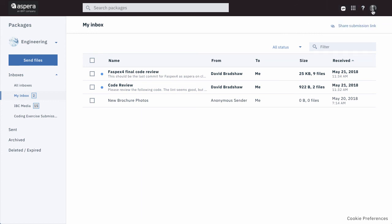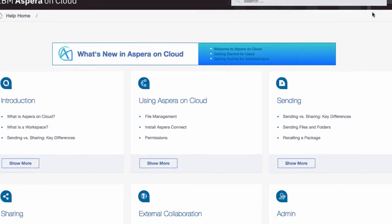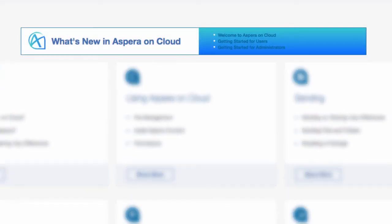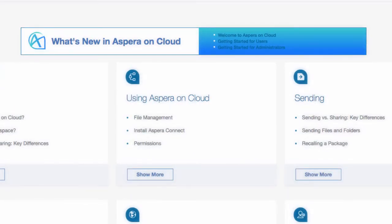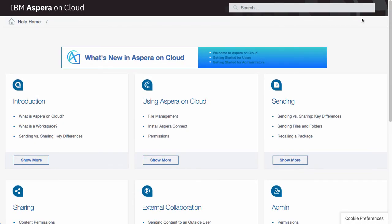So there is a quick tour of the main functions and how to accomplish them in this new interface. As you learn your way around, take advantage of the help center. It provides several topics with information specifically developed for those new to the interface. Again, welcome to Aspera on Cloud.